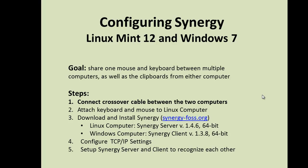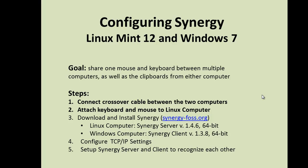After connecting the crossover cable between the two computers, I attached the keyboard and mouse to my Linux computer. Whichever computer you decide to connect the peripherals to will be considered the server.